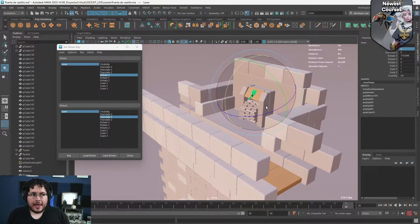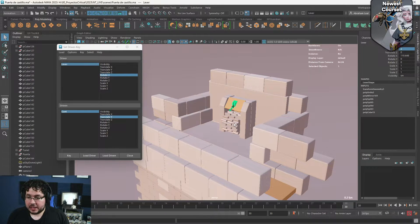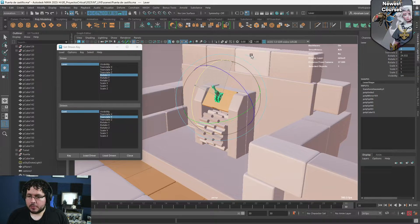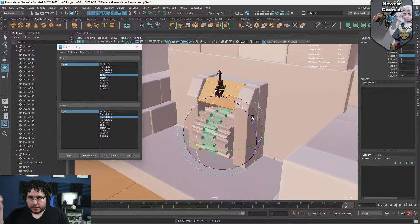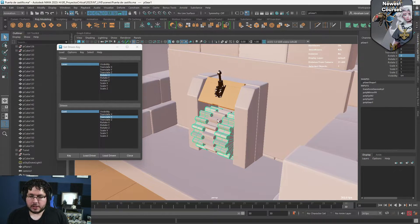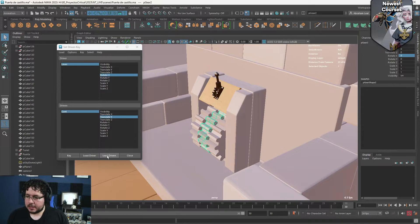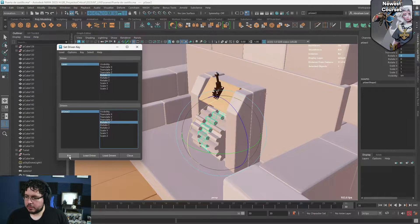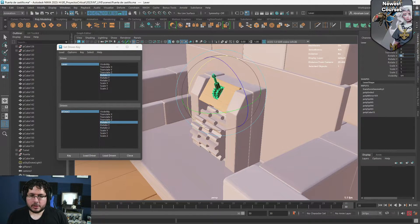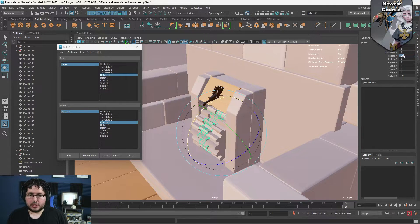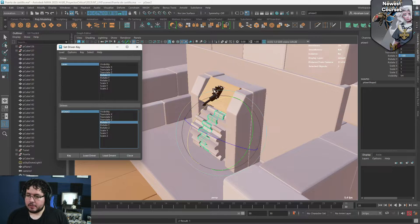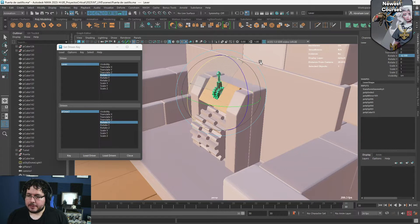We're still going to do a couple of extra things. We're going to go to the gears — when the lever is at zero degrees the gears are just like this, but when we move the lever, I want this gear to go forward and this one to go backwards. I can also do it with Set Driven Key. I'll select the lever again, load the gear as the driven, and we're going to use Rotation X. We key at zero, then when the lever is at 100 we move the gear to negative 120 degrees — because we want it to go backwards — and we key. So now if we move the lever up and down, the gear is going to be moving as well.